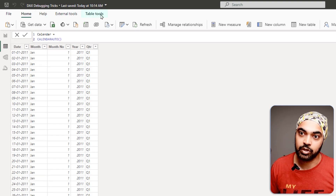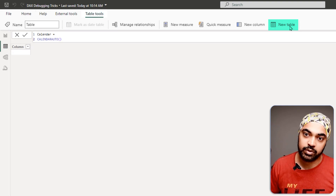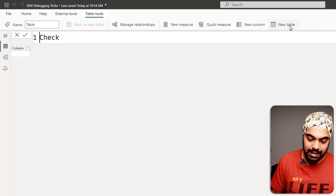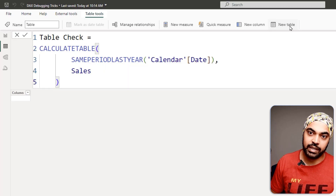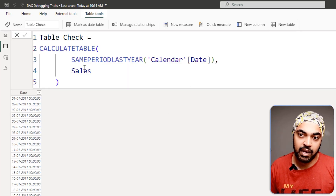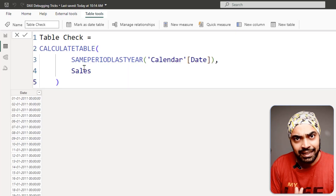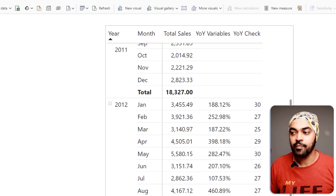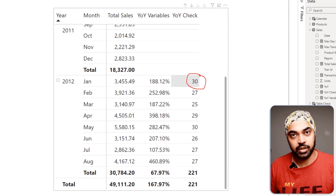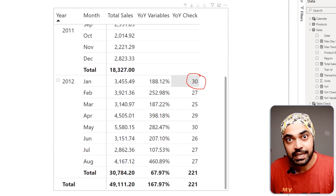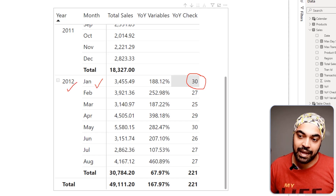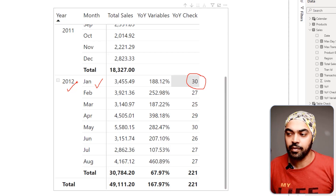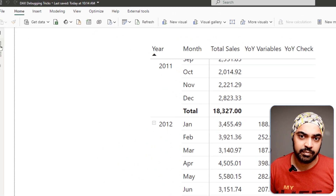I copy the table part of the expression, go to the Table View, create a new table via Table Tools, and call it 'My Table Check.' I paste the DAX — CALCULATETABLE, same period last year — and press Enter. However, this physical table has no filters. Back in the visual the count of 30 did have two filters — the January filter and the year filter — which are missing when you create a physical table in your model.